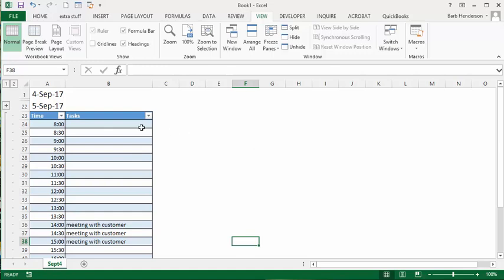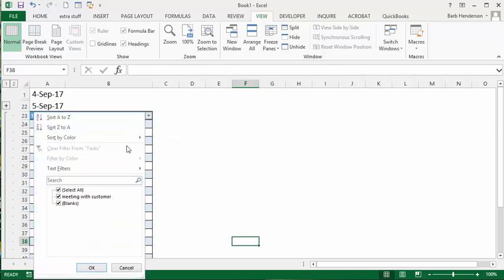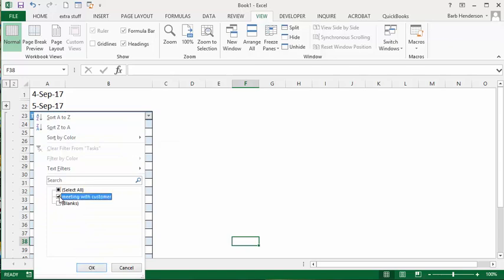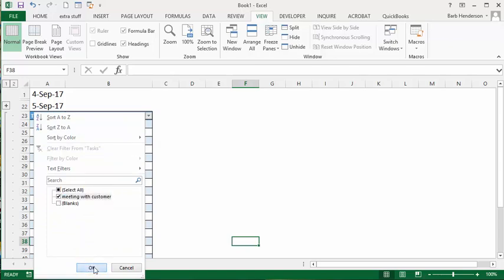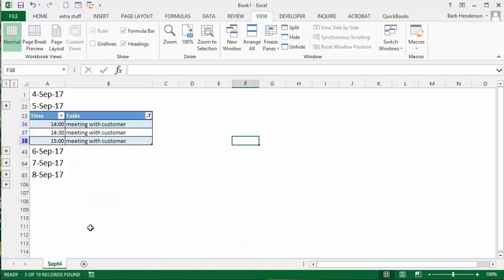Now the other thing is these are tables, so you can search. We're going to select all and then we know we have a meeting with the customer. So you say okay and then it shows you the time of the day that is allotted to meeting with your customer.